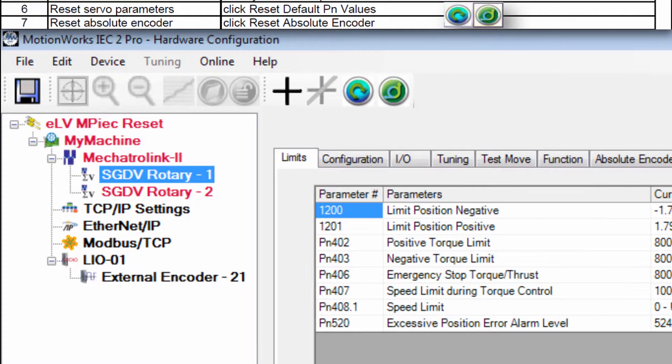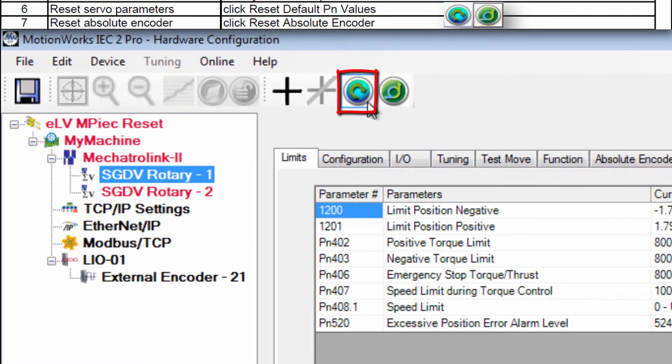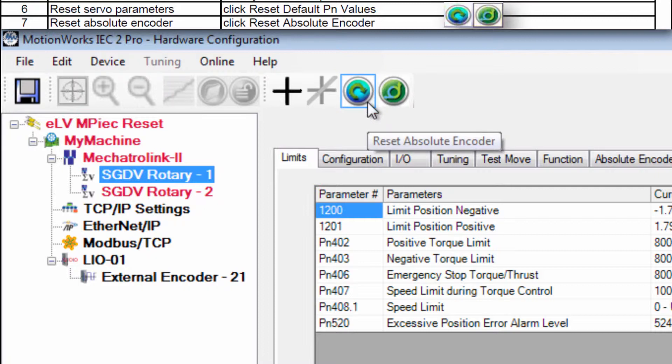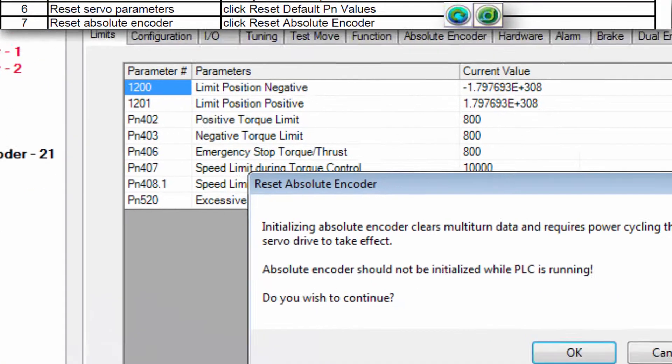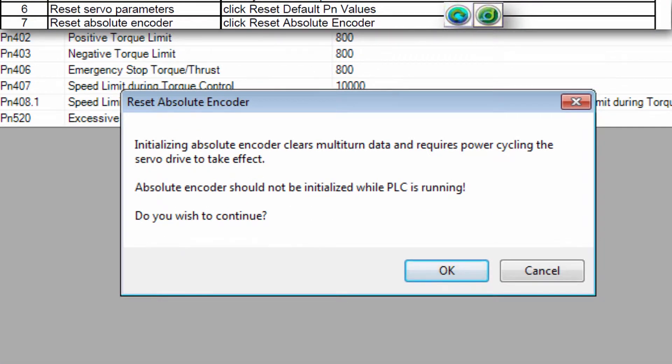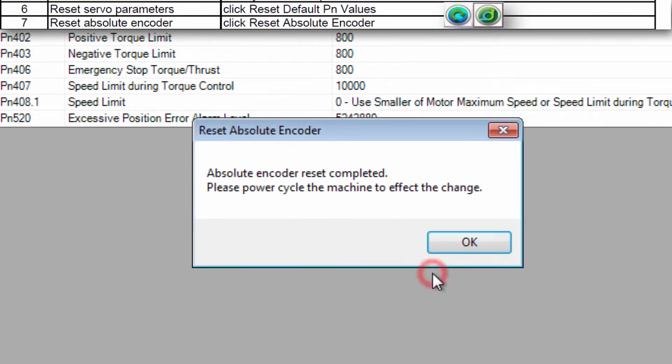Now click the blue button on the left to reset the absolute encoder. This will clear the alarm A.81 or it may say A.A10 but that alarm code won't disappear until after reboot. Click OK to accept the warning and OK to confirm the reboot.